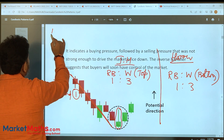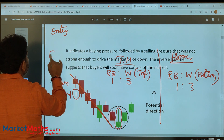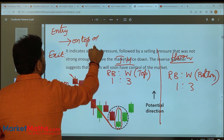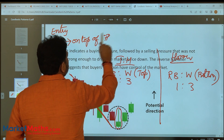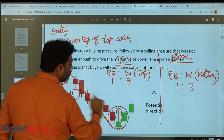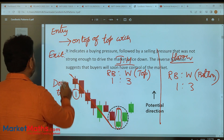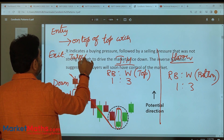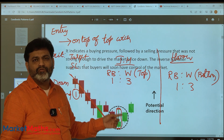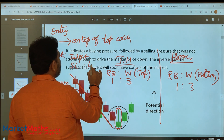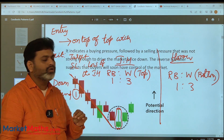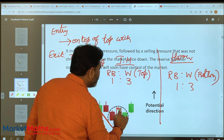For entry and exit, similar to the hammer: entry is on top of the top wick high. When the high break occurs, we enter. Stop loss is at the bottom of the real body or the bottom of the wick — that is, the low of the inverse hammer candle.